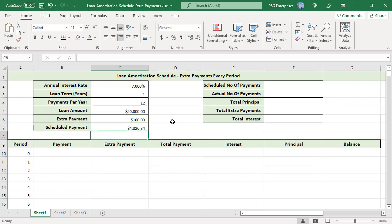Enter the column headers: period, payment, extra payment, total payment, interest, principal, and balance. In the period column, enter the maximum number of payments you are going to allow for any loan — say from 1 to 360.